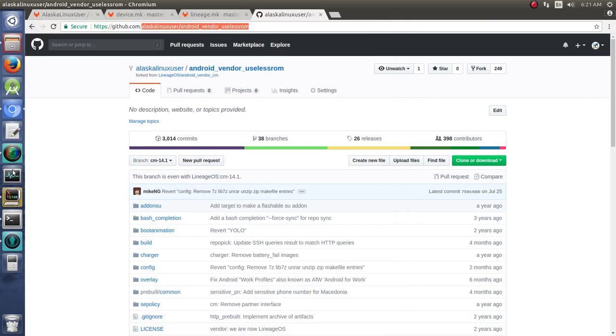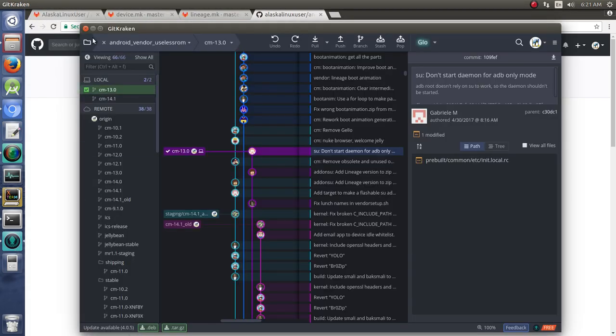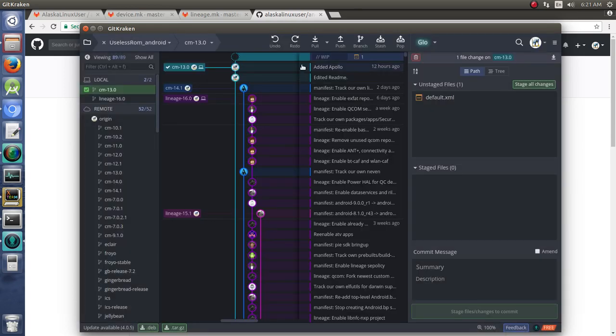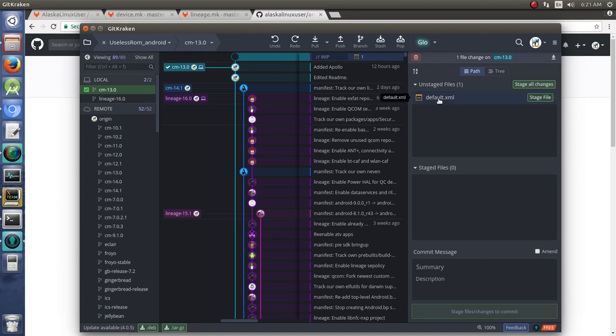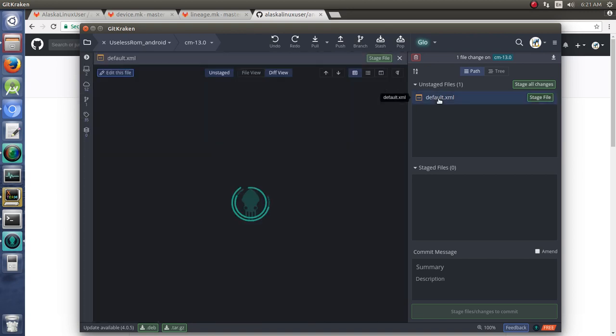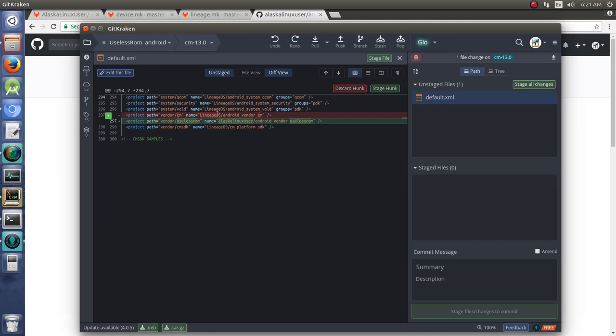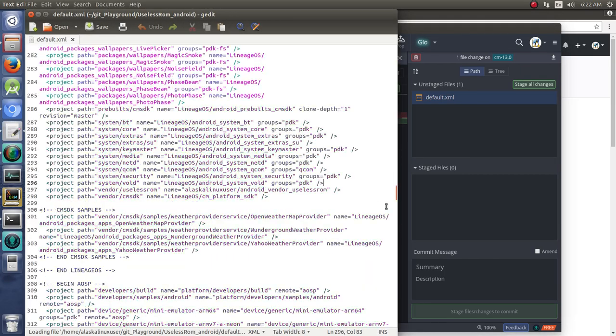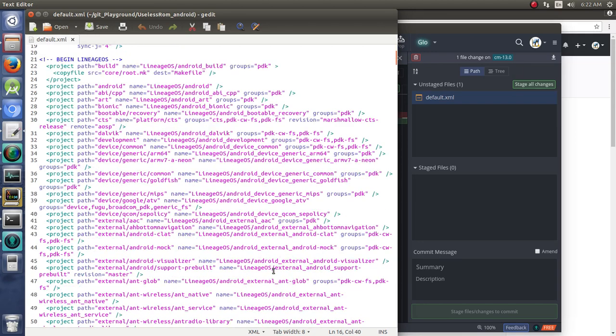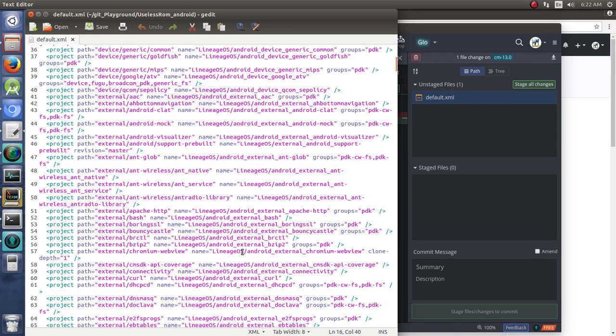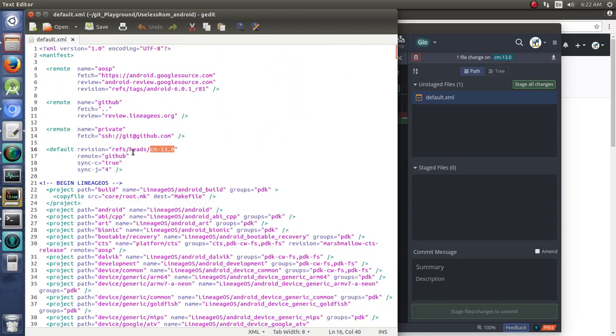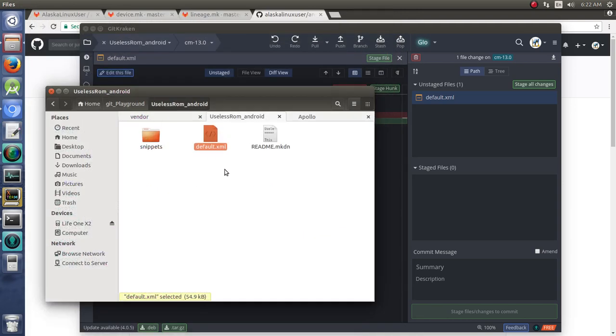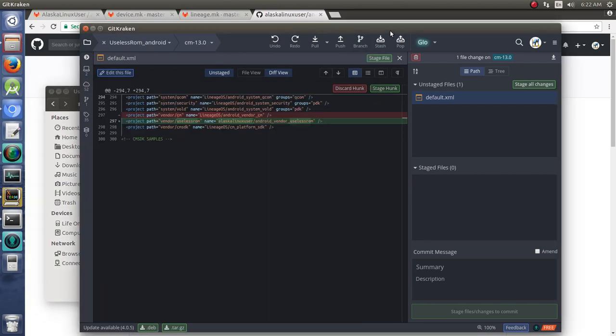Now we're going to open that back up in our GitKraken and commit those changes. So here's the change that we've got, which by the way you can click on to see the change. And since I didn't specify a particular branch, it's going to take the branch relating to what you're downloading. In this case, CM-13.0 is the default for everything, and we can look at why that is here at the top. The default revision is CM-13.0, so it's going to grab that by default. We had to do that with Apollo because it had a different branch name.